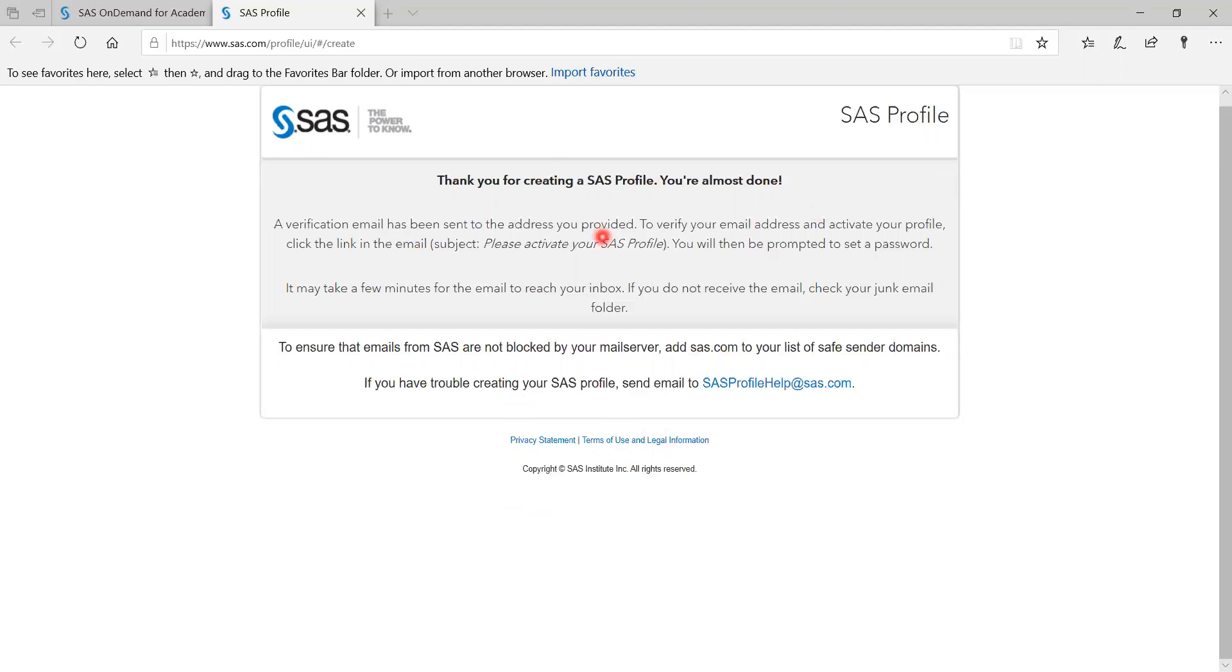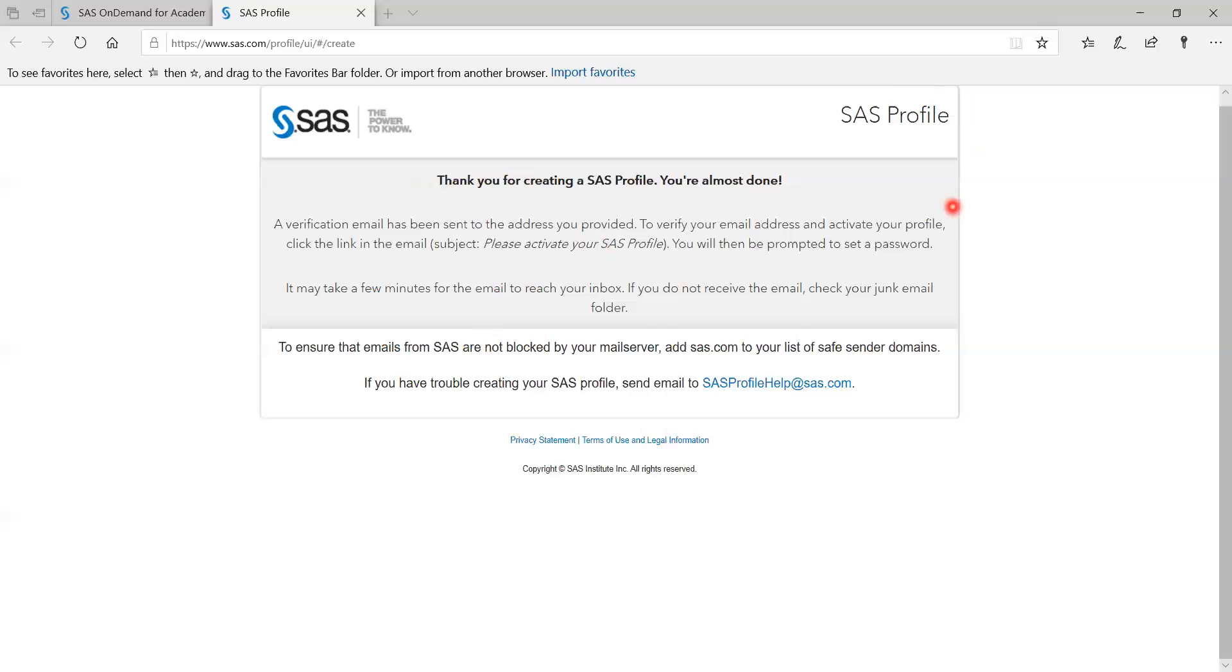It says now your profile is now active. You can now sign in using your SAS profile credentials. And if you go to this website at the link, you can click on sign in. And then I'm using the same email I signed up with.